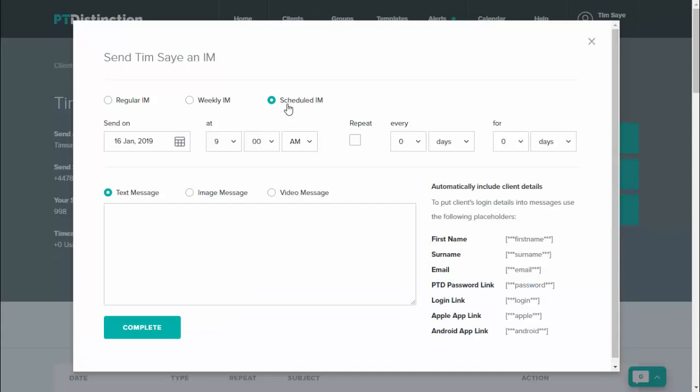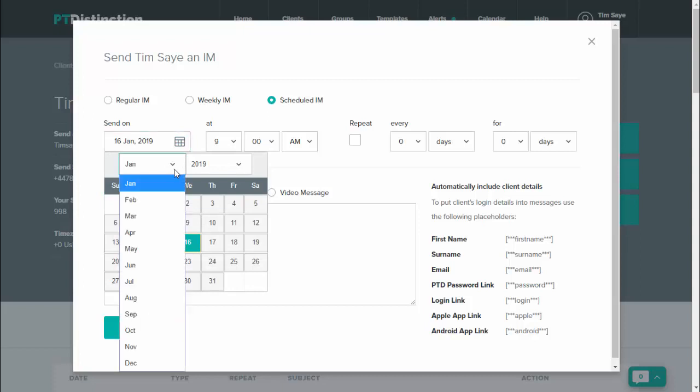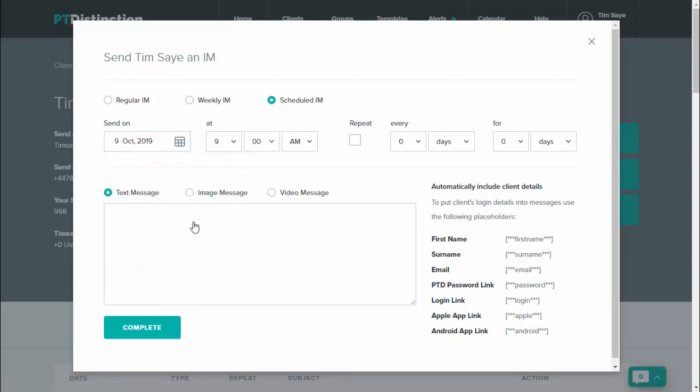Select the scheduled option and then choose the date that you want to send it. So in this case, October. Now you can select to repeat the message if you want it to go every single year. However, it might be a nicer idea to make a different one for each year. So you could do that separately.